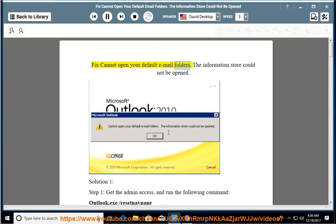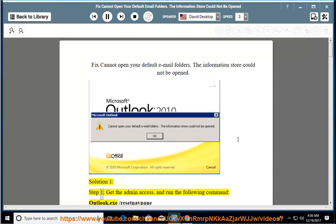Fix cannot open your default email folders. The information store could not be opened. Solution 1.